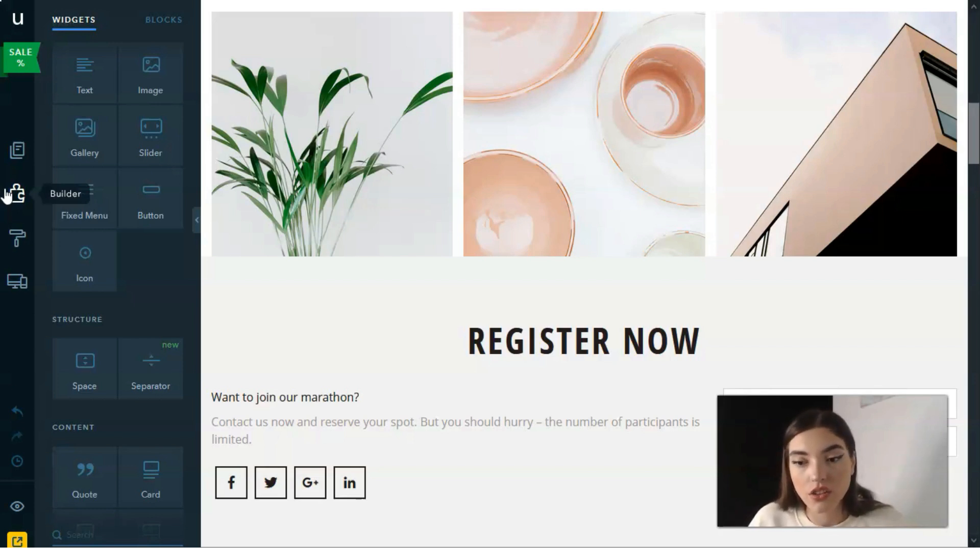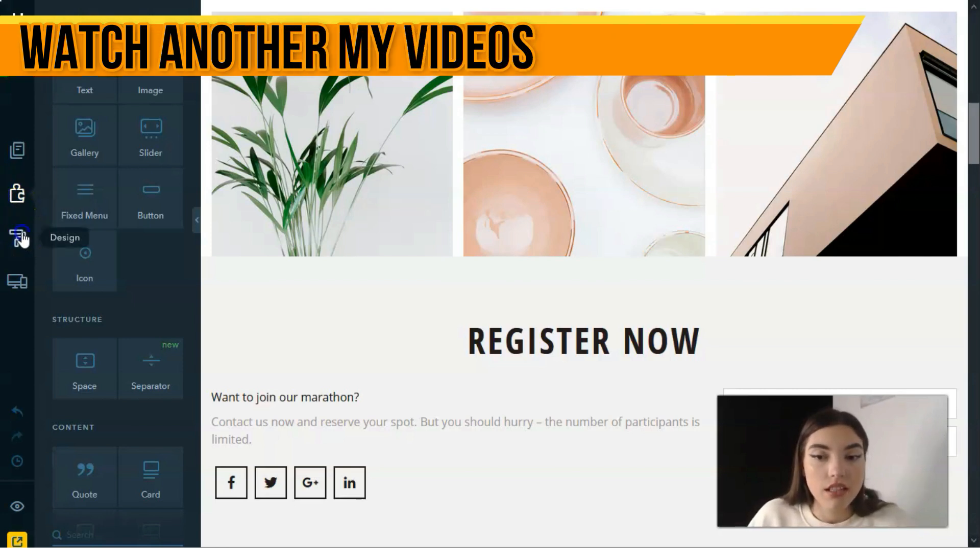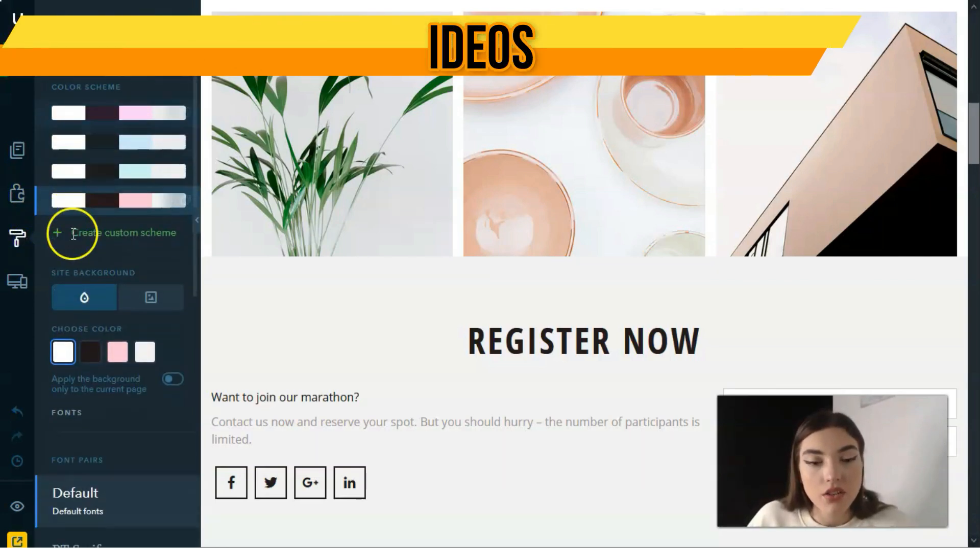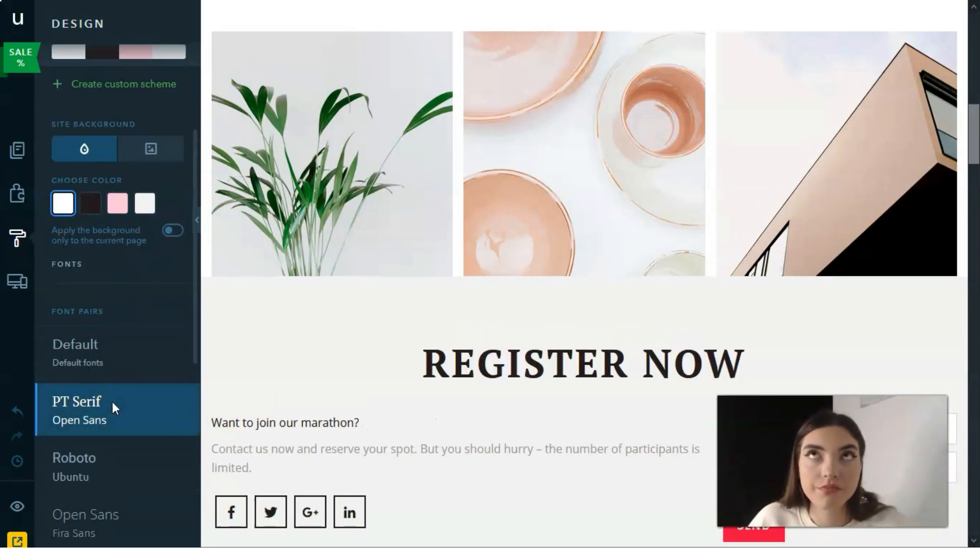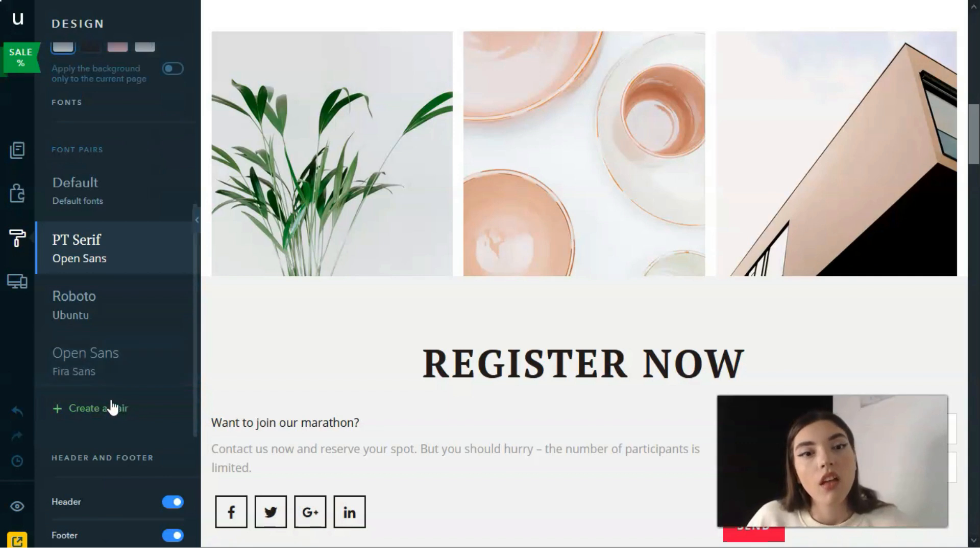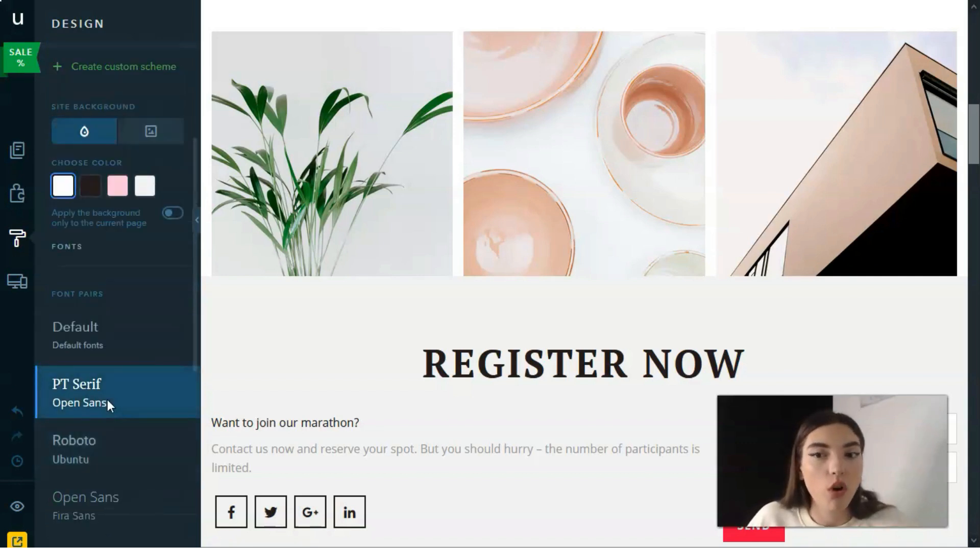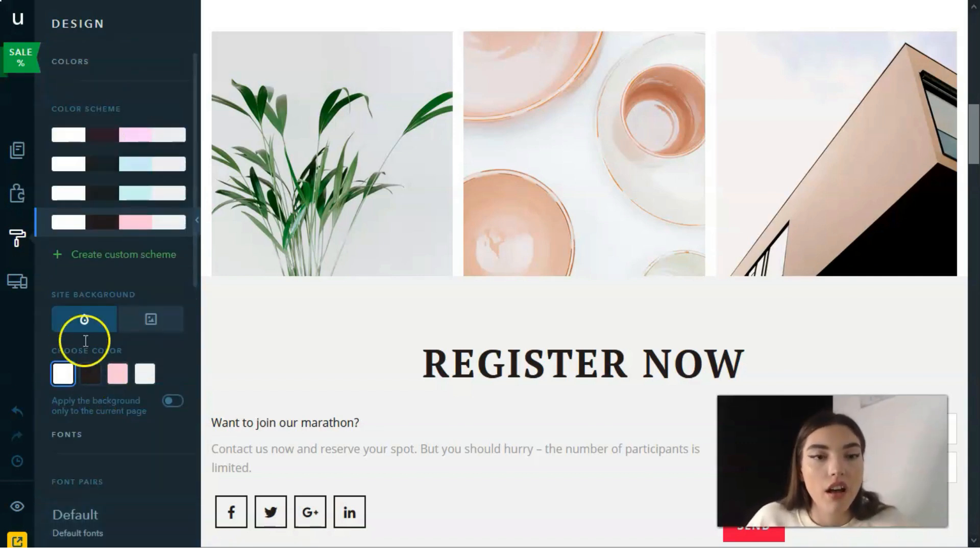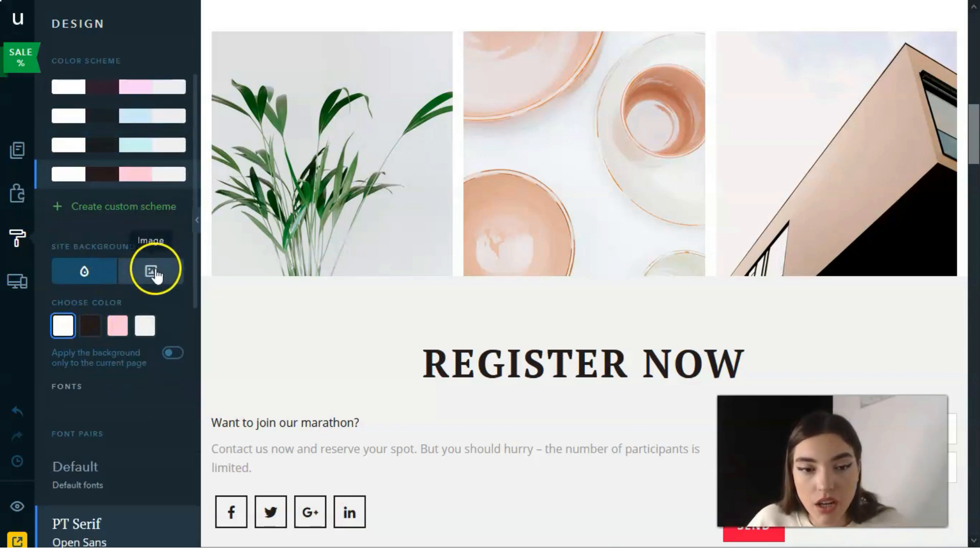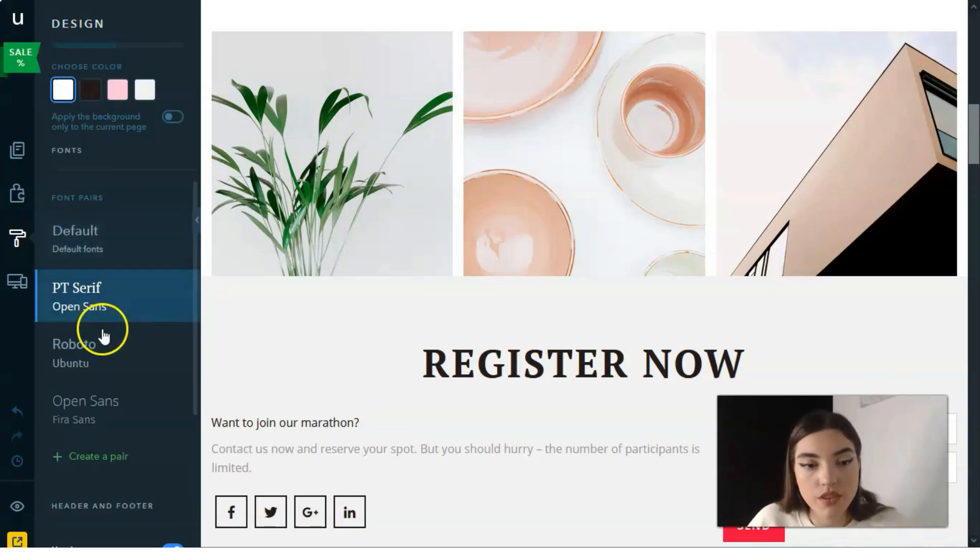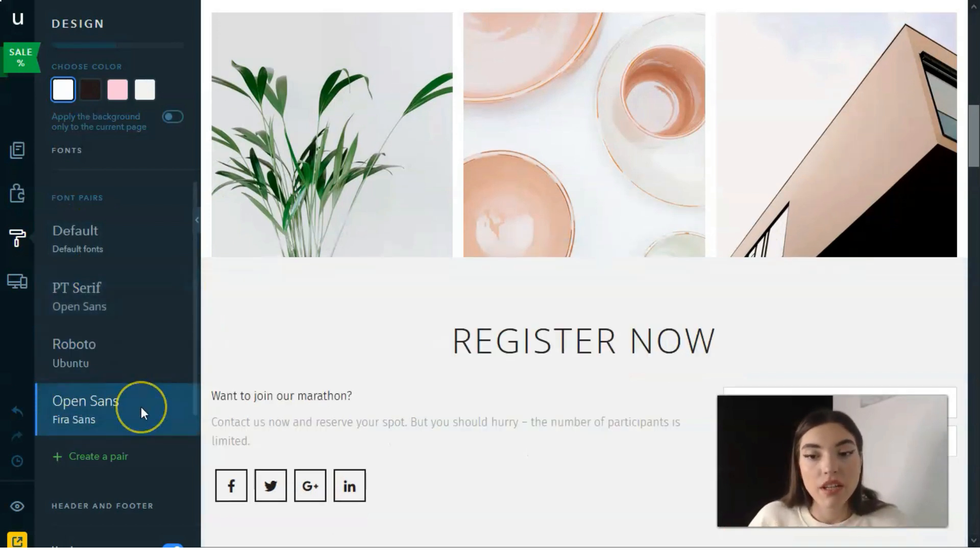All the actions are visible in online mode. The design mode is responsible for the main visual components—color scheme, background of the site, and font pairs.